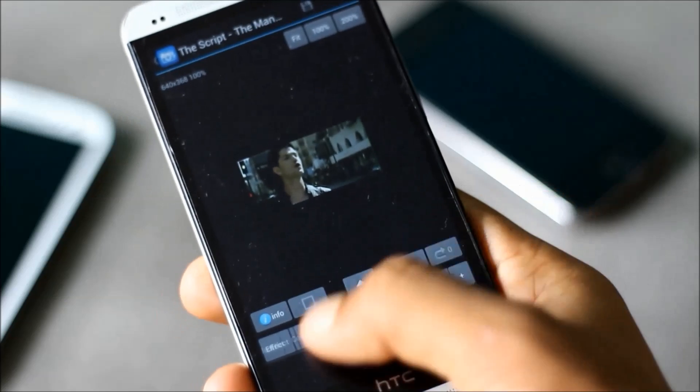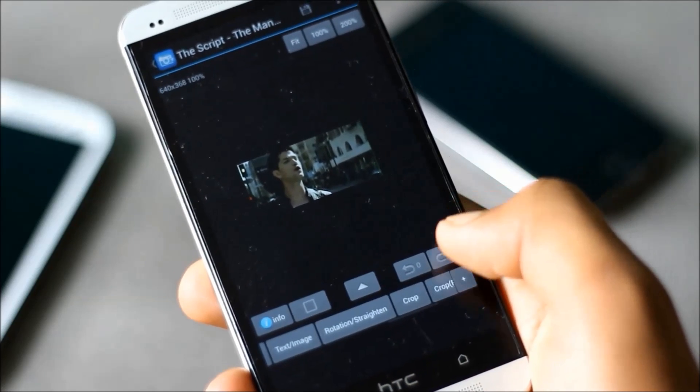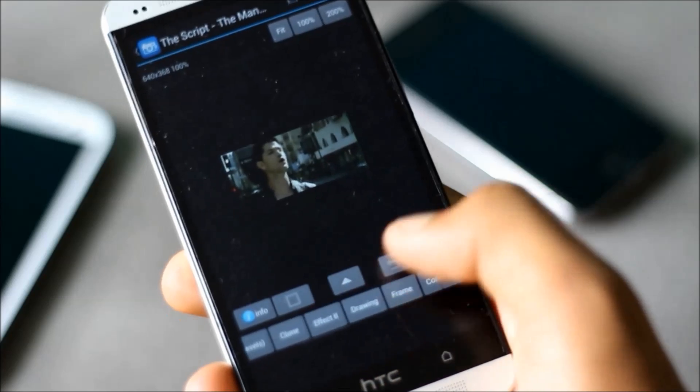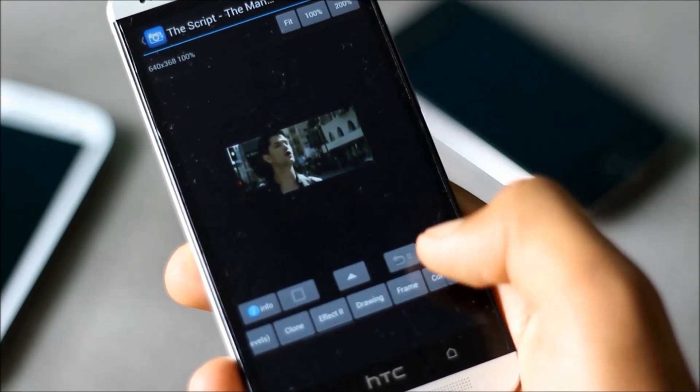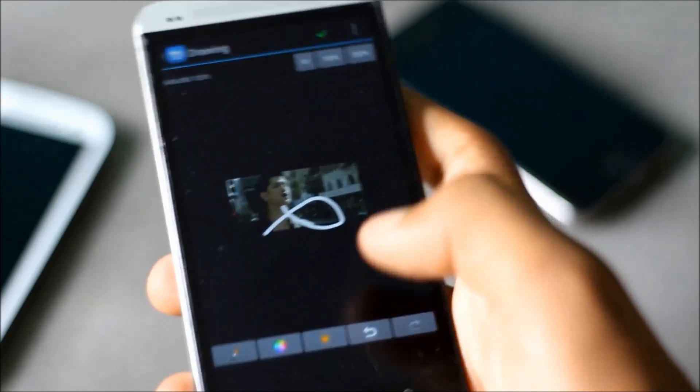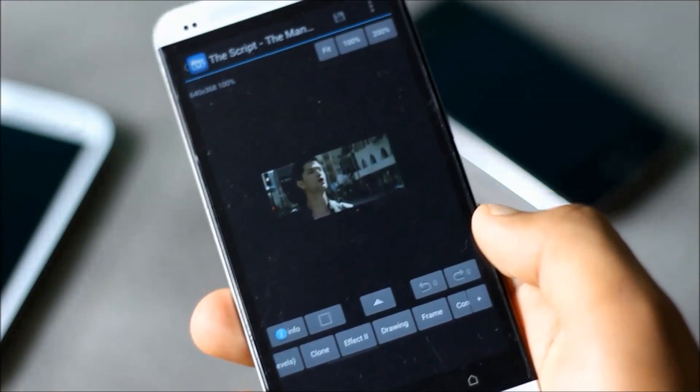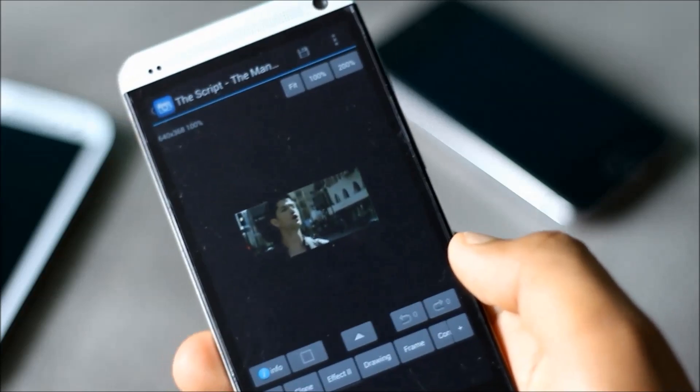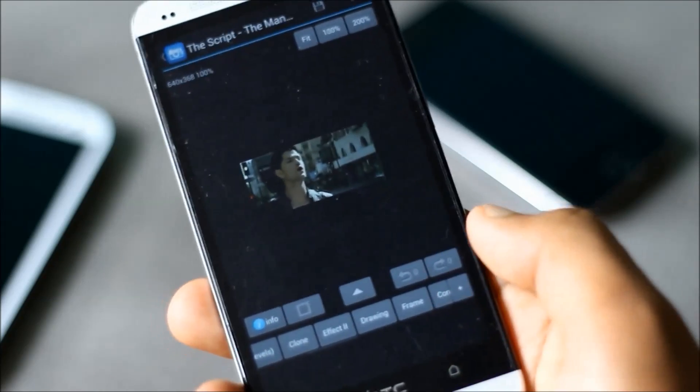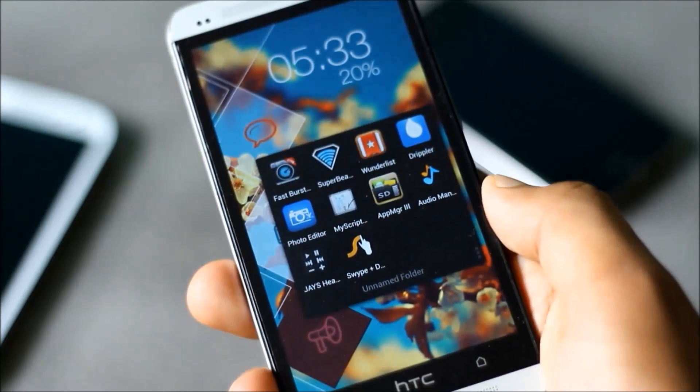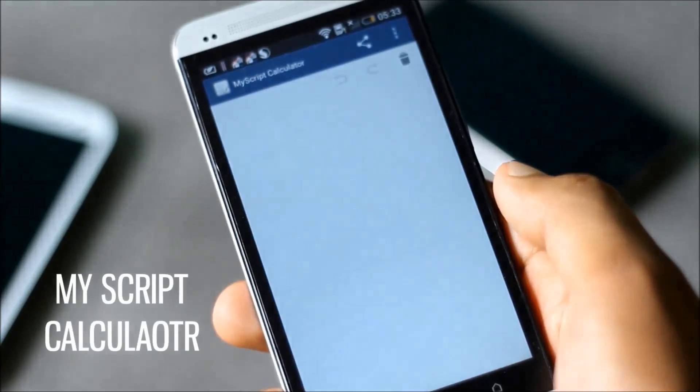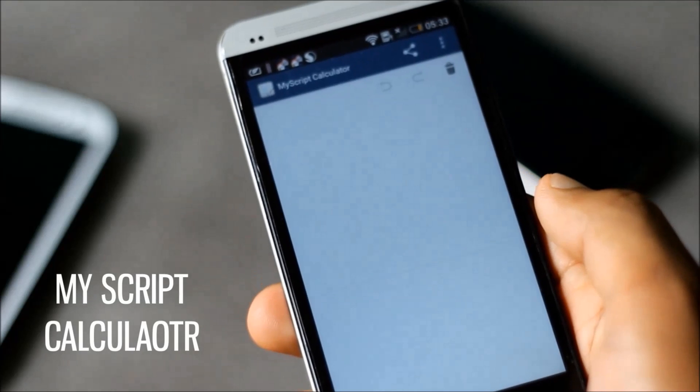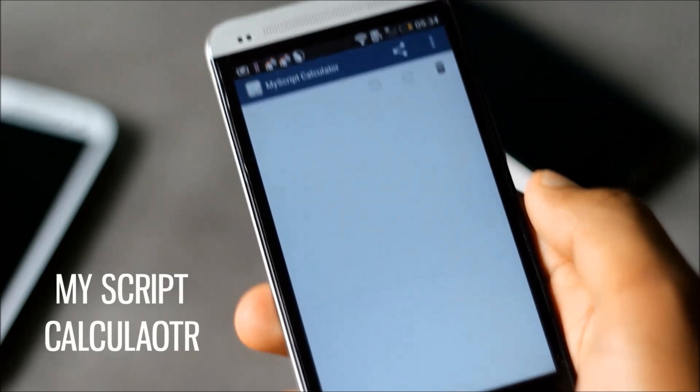You have various other features, you can resize, you can even draw on top of the photo. This app has got a lot of features to add in your photo. With this app you can make your photo look awesome. Next we have MyScript Calculator.